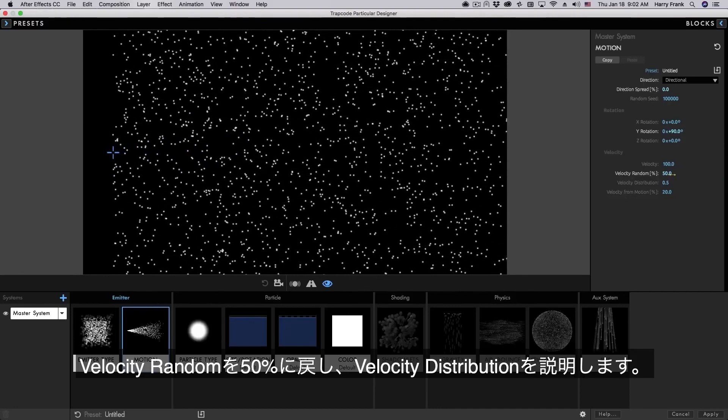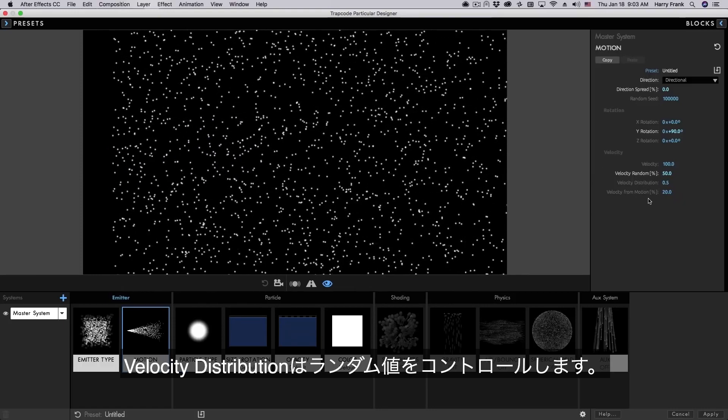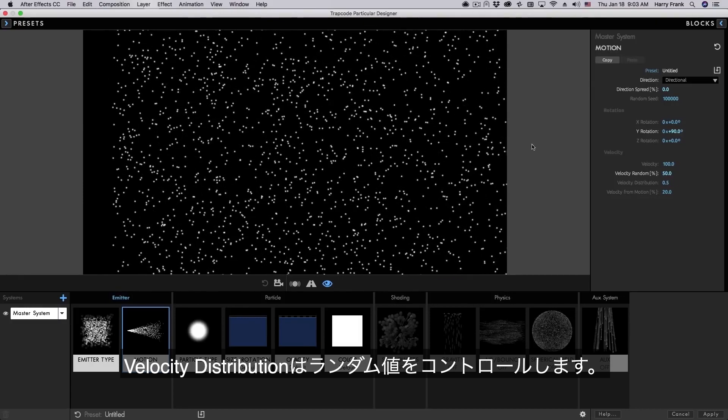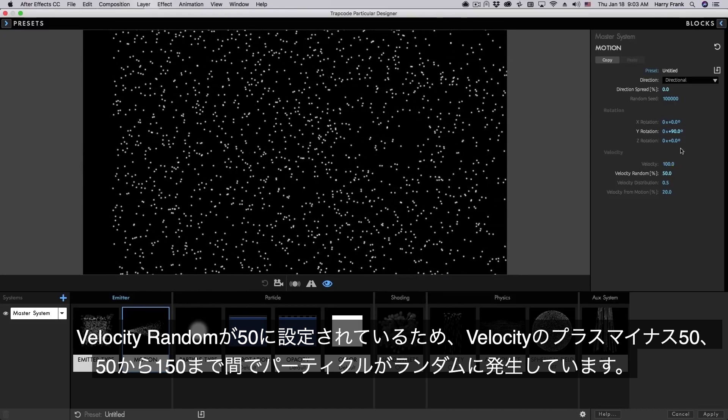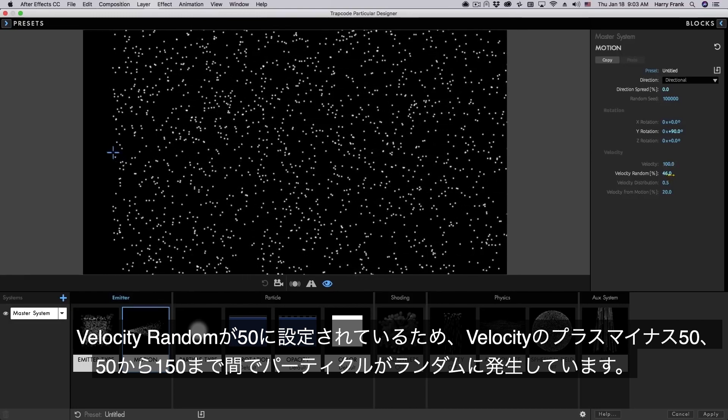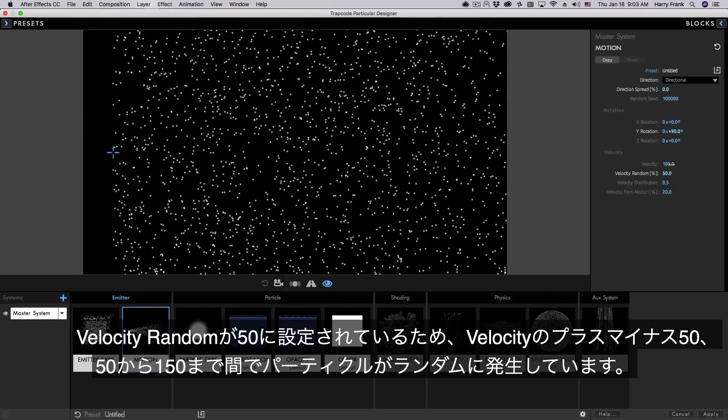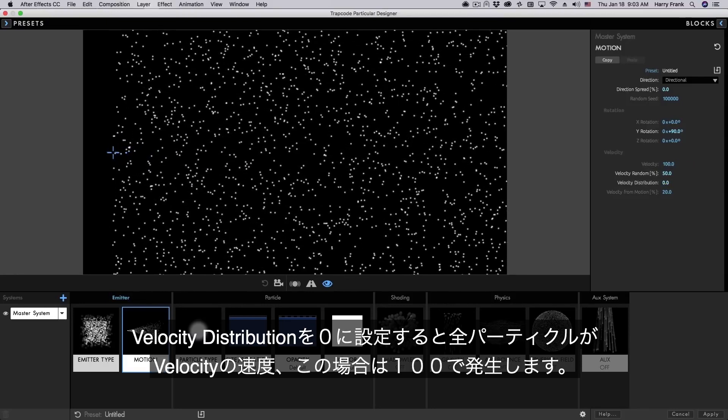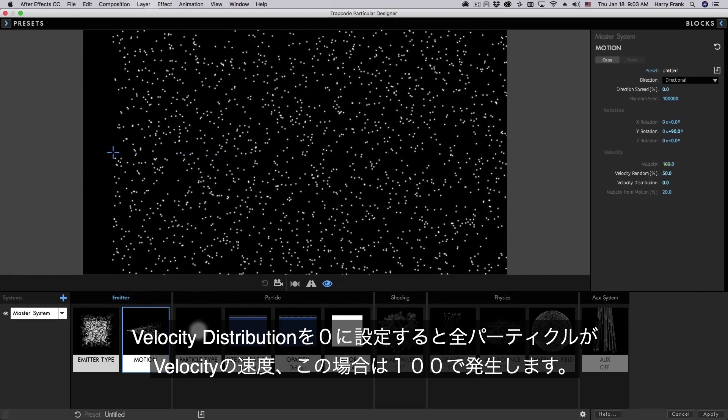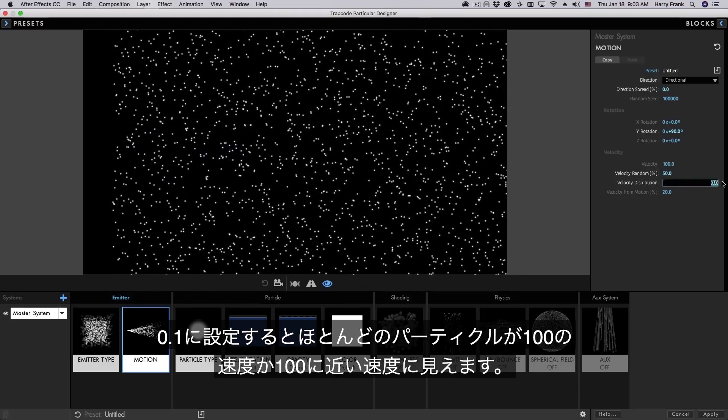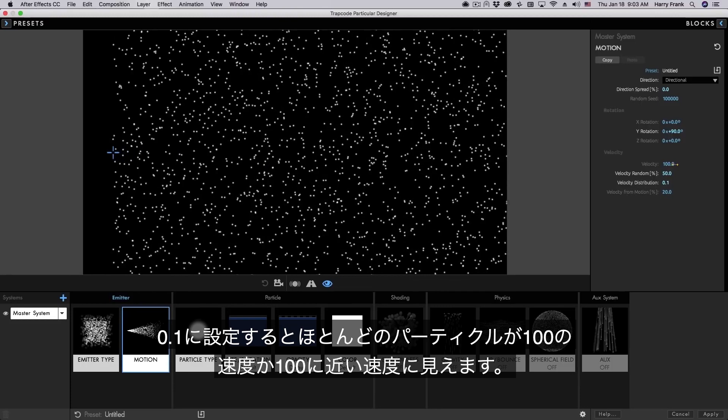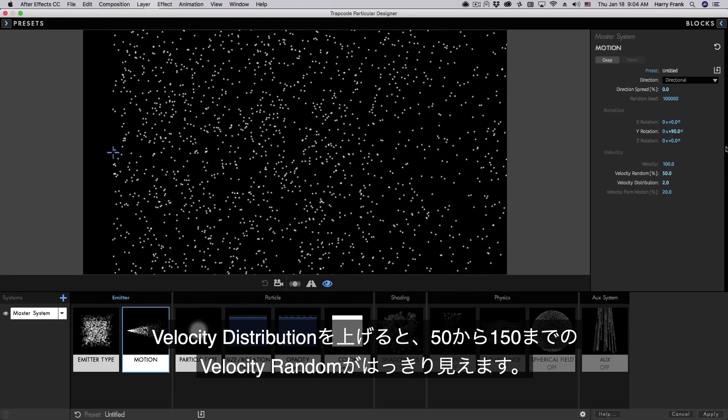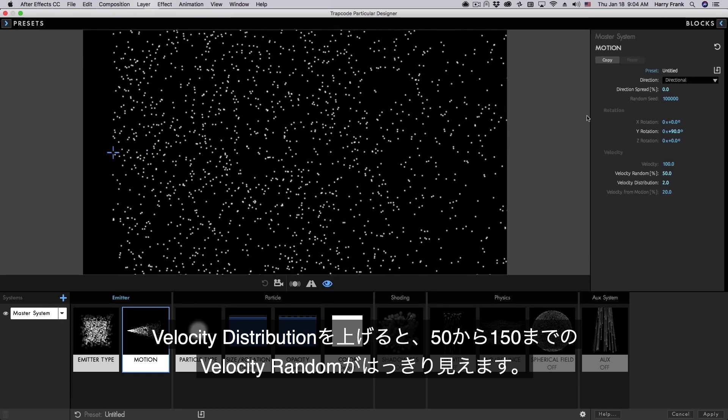So if I set that back to 50 I'd like to talk about the velocity distribution. Velocity distribution is controlling the randomness of the values. So right now we're creating random values above and below 100. Those random values can be closer to 100 or they can be much more spread out over the range of values. So right now our range would be between 50 and 150. With a very low velocity distribution our random values will be very close to the original value. In fact if I set the velocity distribution to zero they will all be 100. If I set this to a very low value like 0.1 we will mostly see values that are very close to 100.